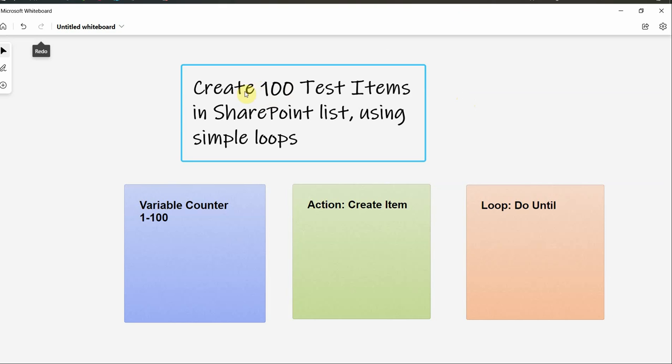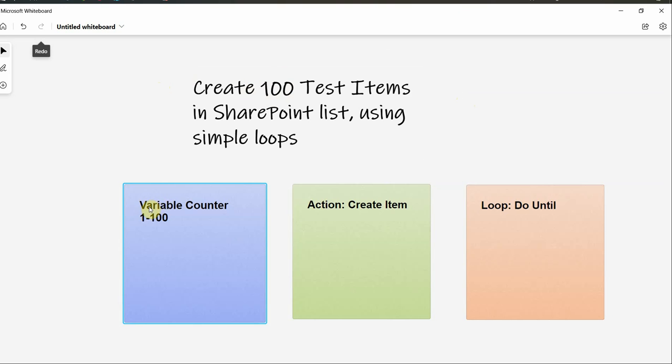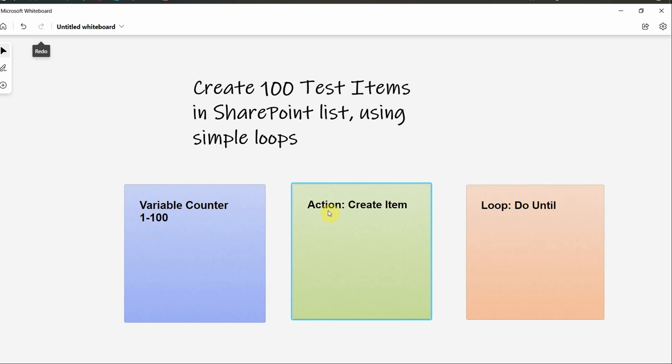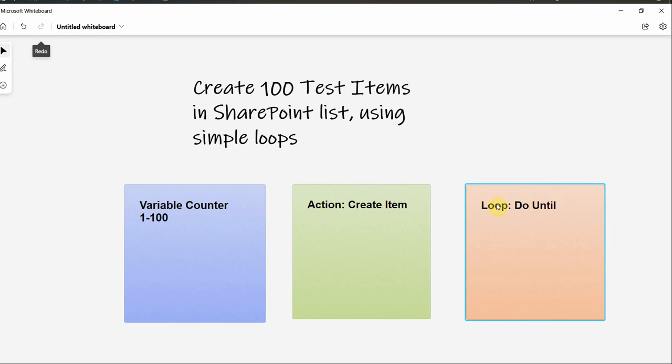For our use case we will create 100 items and we will need three things for that. First we will use a variable which is called counter and the values for this variable will go from 1 to 100. So each time when the item gets created then the variable gets increased by 1.